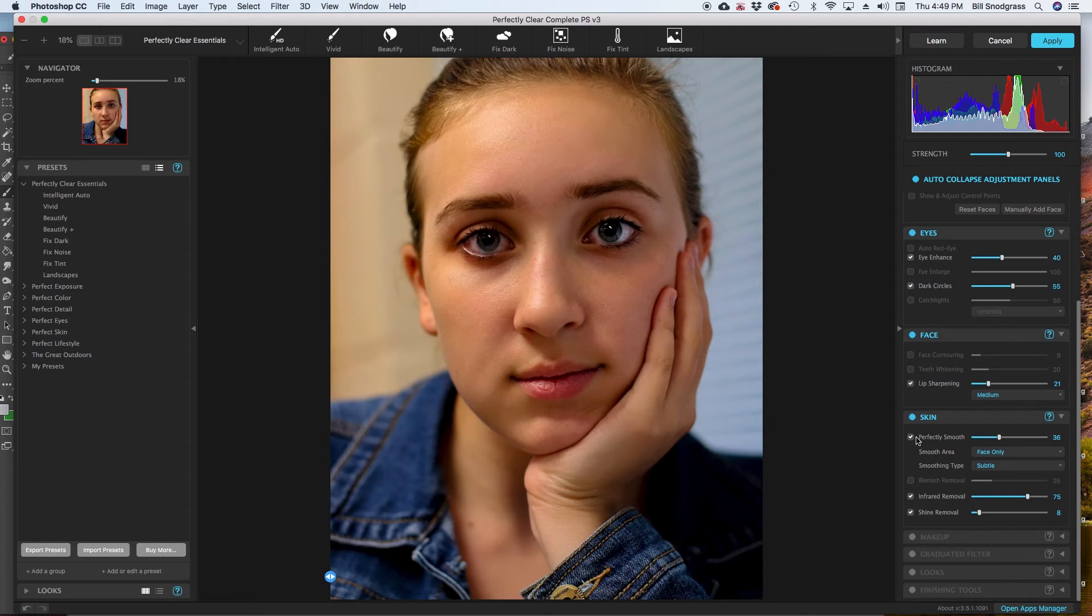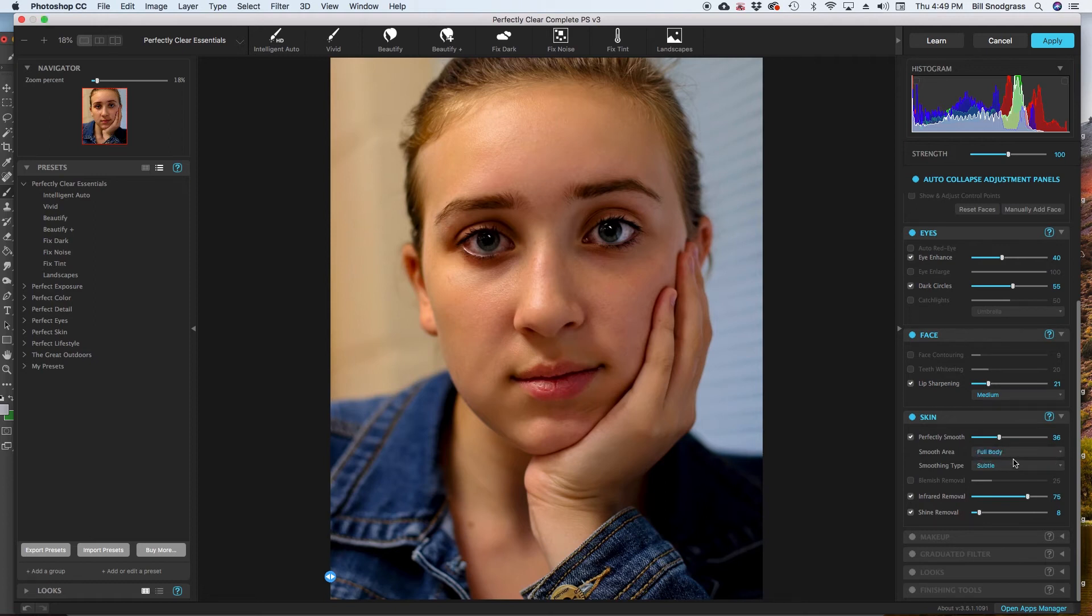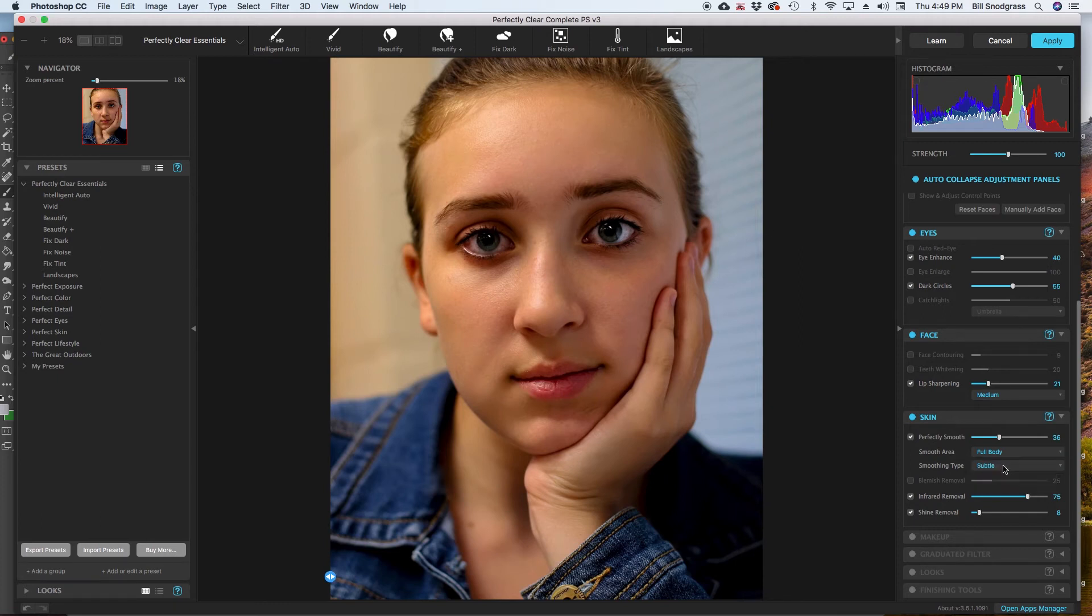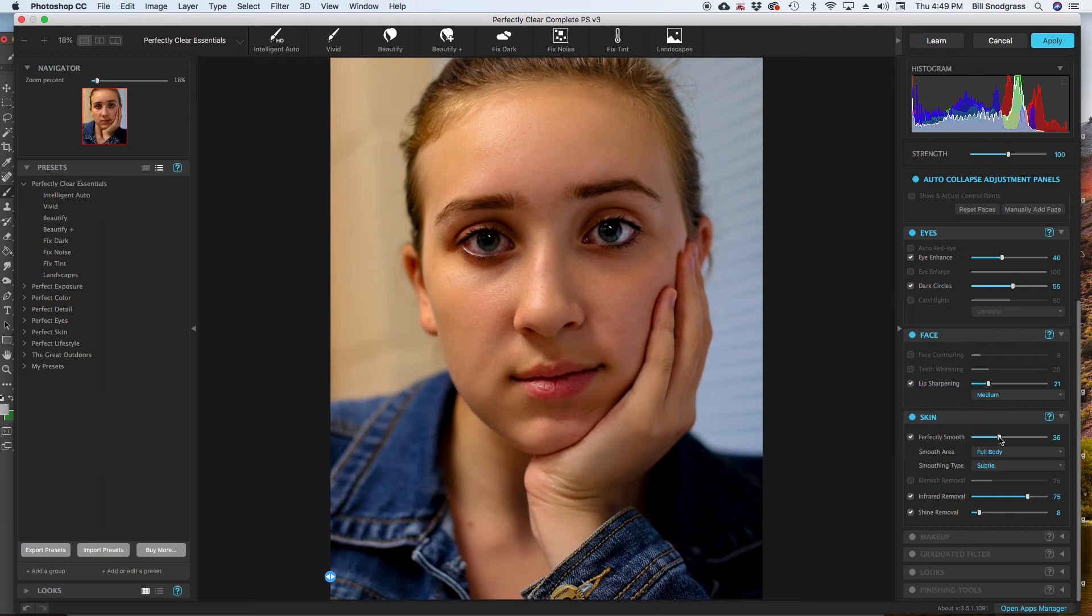The skin, we have the option of doing full body or face only. I'm going to do full body. There's types, there's subtle, there's default, and there's super. Again, this is going to be edit to taste. But somewhere in that, like I said before, 40 to 60 range, you begin to start seeing the effect.